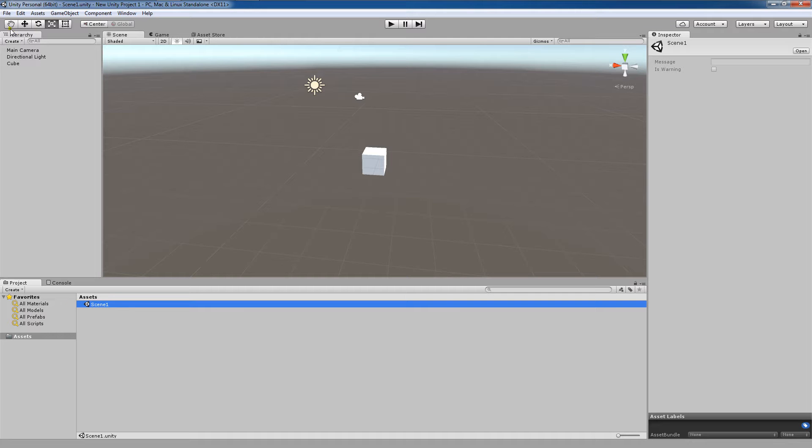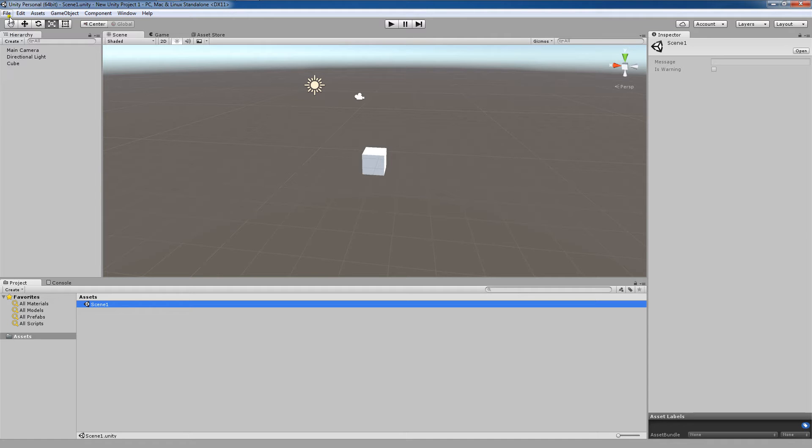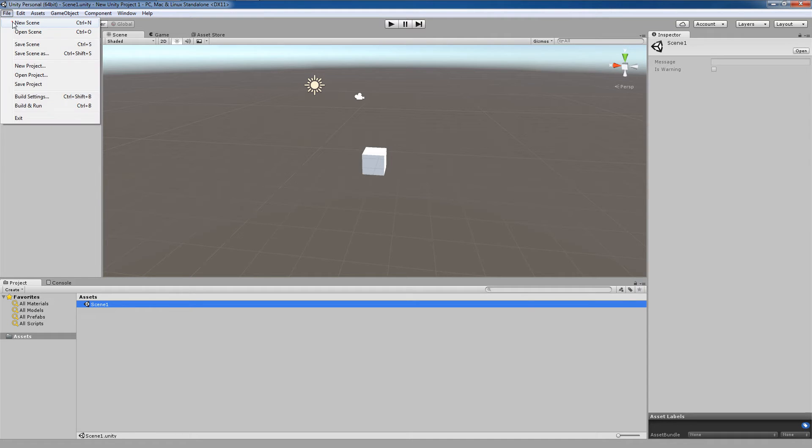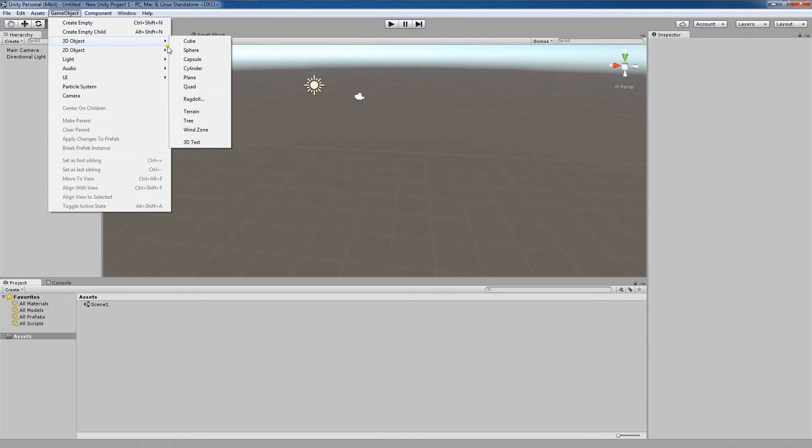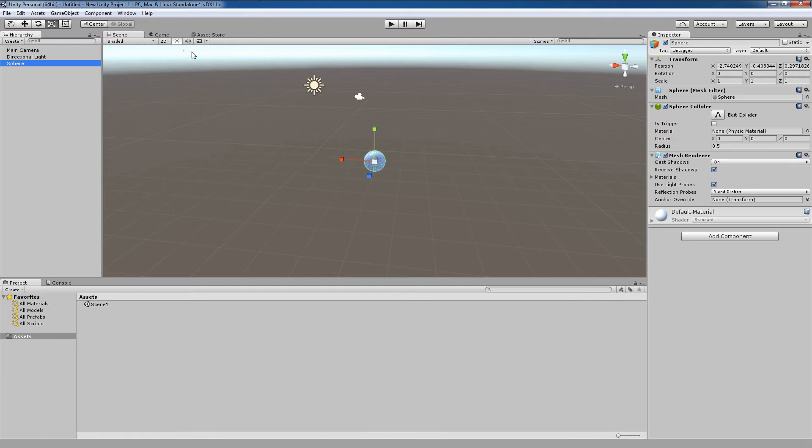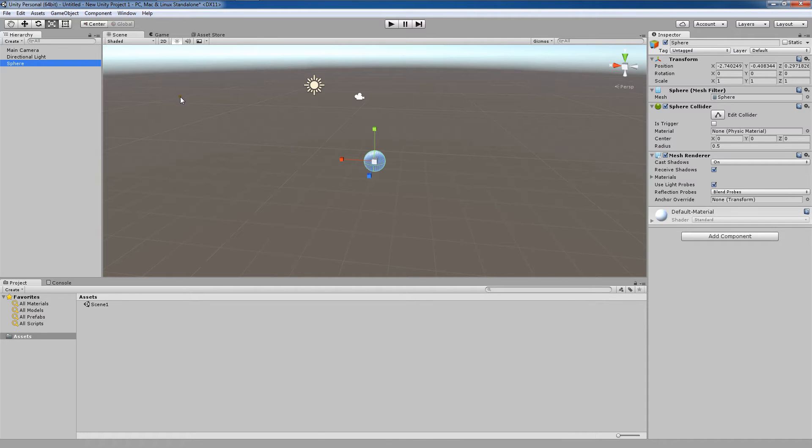Now I'm going to come over here to File, and I'm going to open a new scene to create our second scene. I'd like to create a 3D object, and I'm going to make this one a sphere. So when you see the cube, or you see the name up here say Scene1, you'll know that we're in Scene1. When you see the sphere, or you see the name up here say Scene2, you'll know that we're in Scene2.